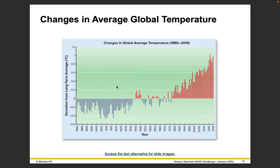Here's a graph of change in average global temperatures. On the y-axis, we have deviation from long-term averages, and year is on the x-axis. Up until the 1930s, every year was cooler than the long-term average. From the mid-1930s through 1980, temperatures oscillated around that average. Since the 1980s, every year has been warmer than the long-term average. There's a clear linear pattern here.